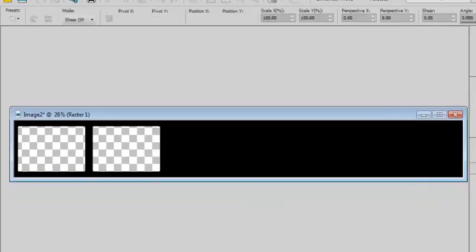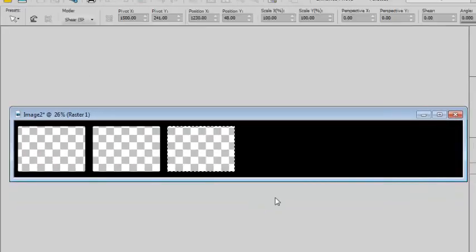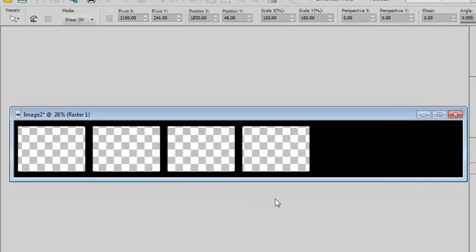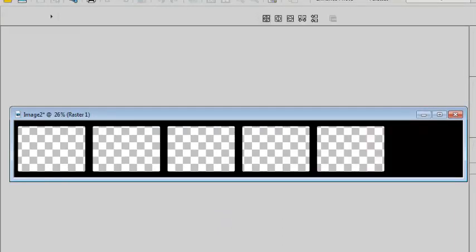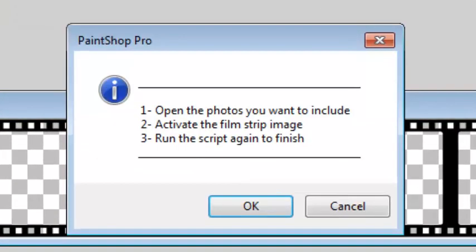And then the script will create the actual strip first. Now you need to open the images you want to include. This is the time to open those photos.